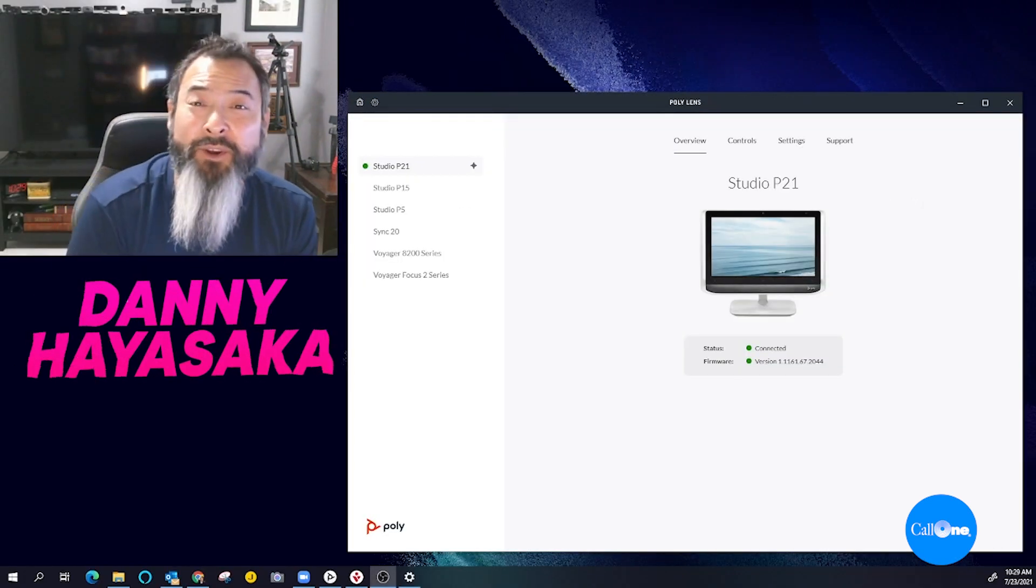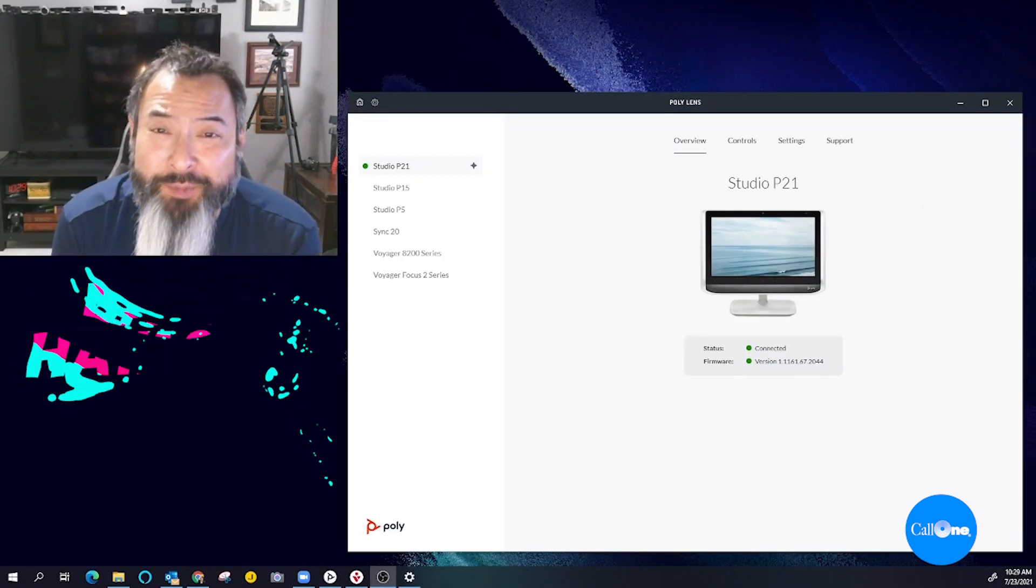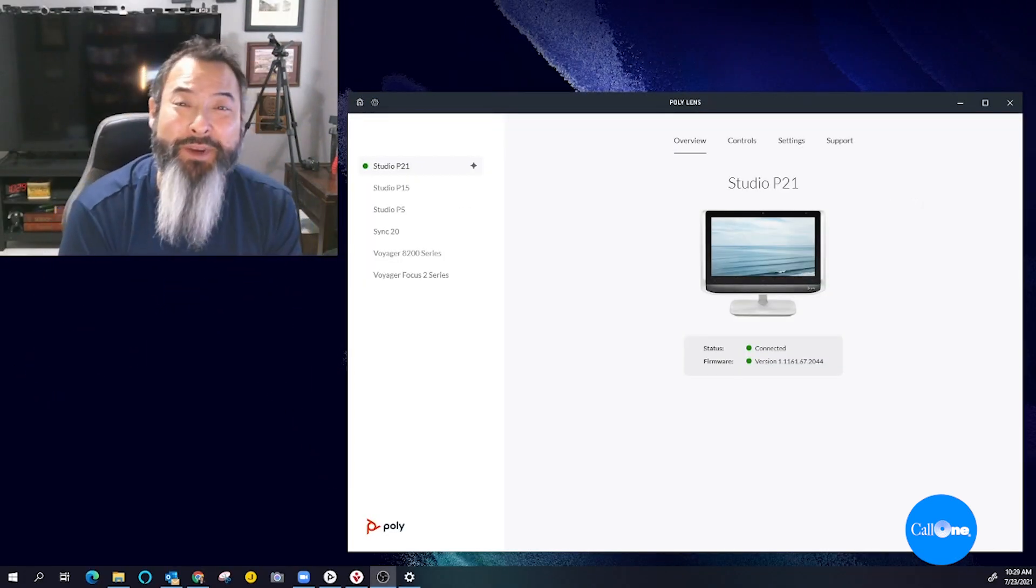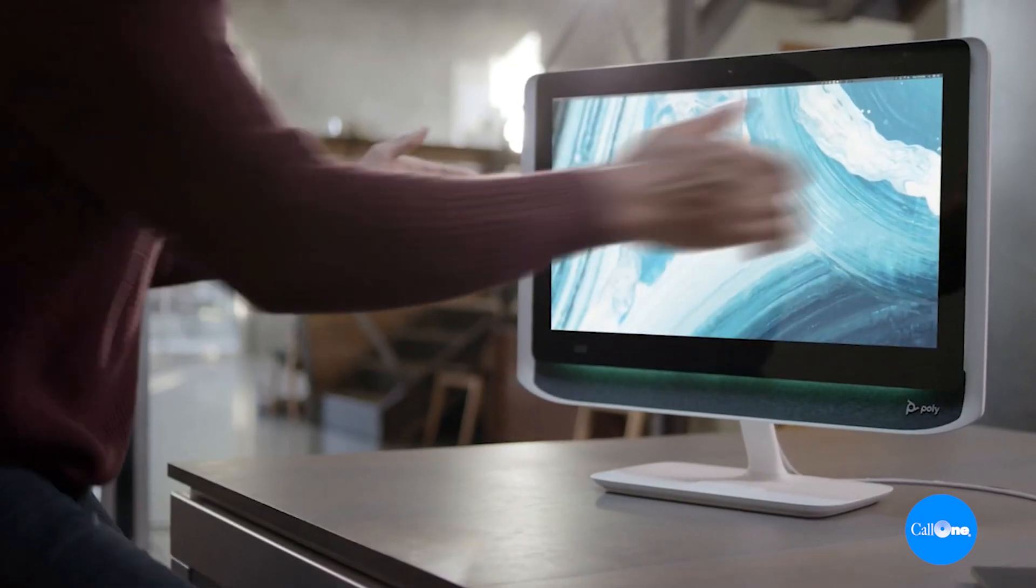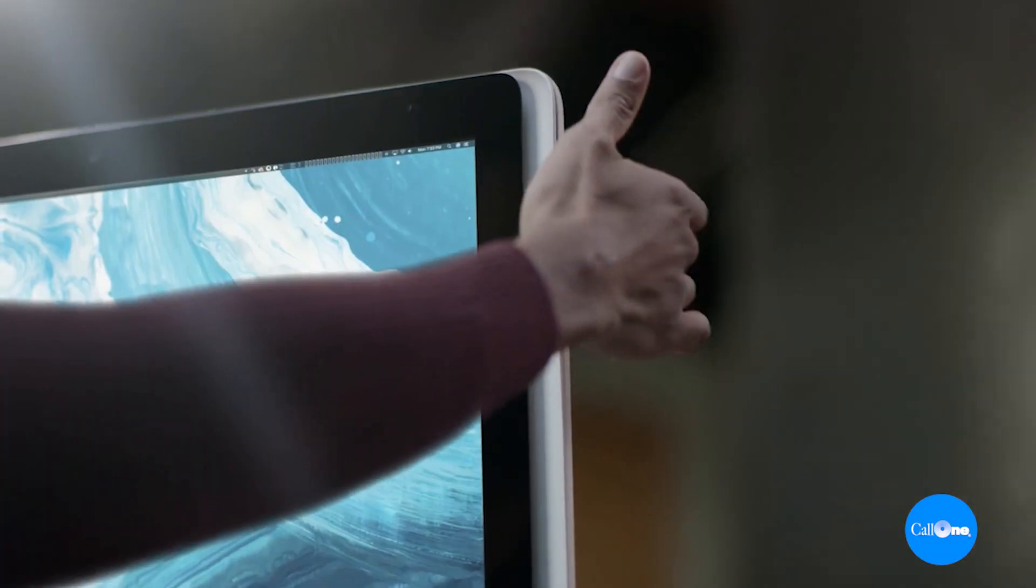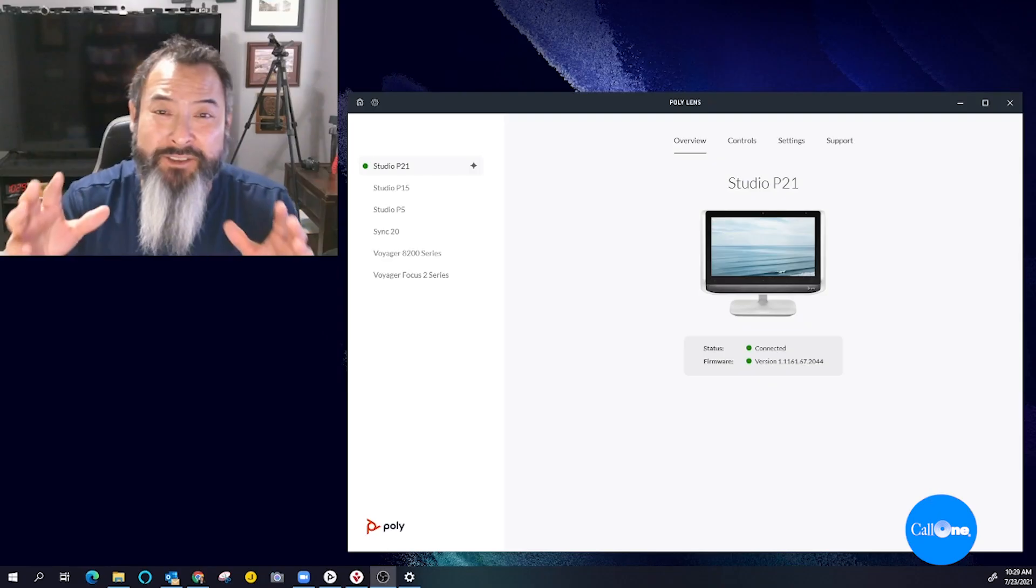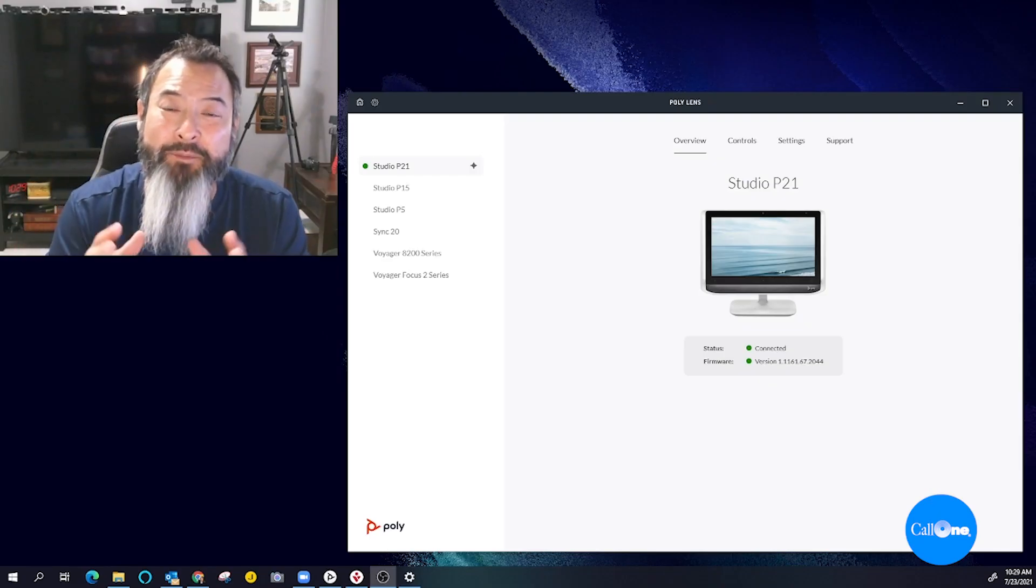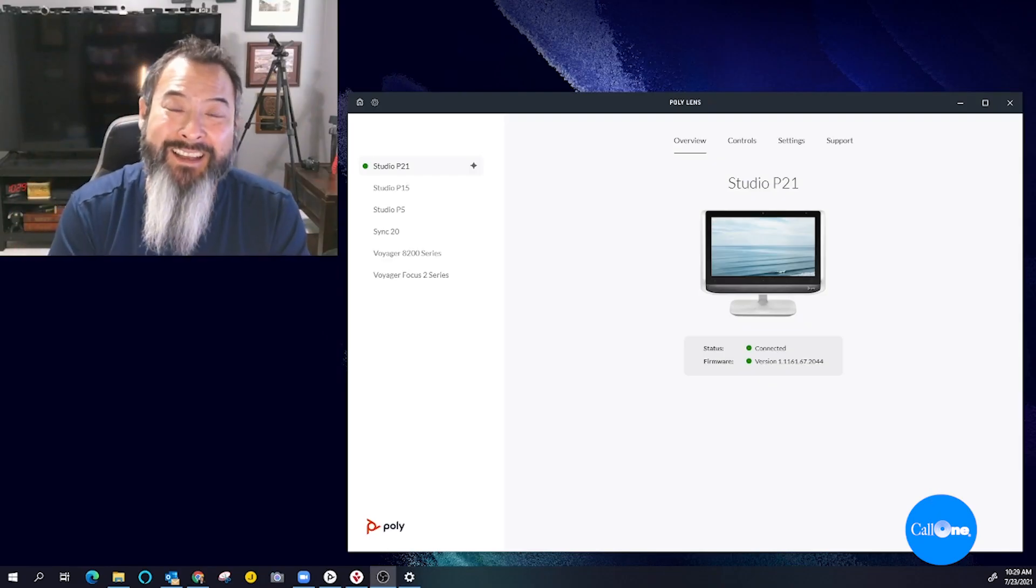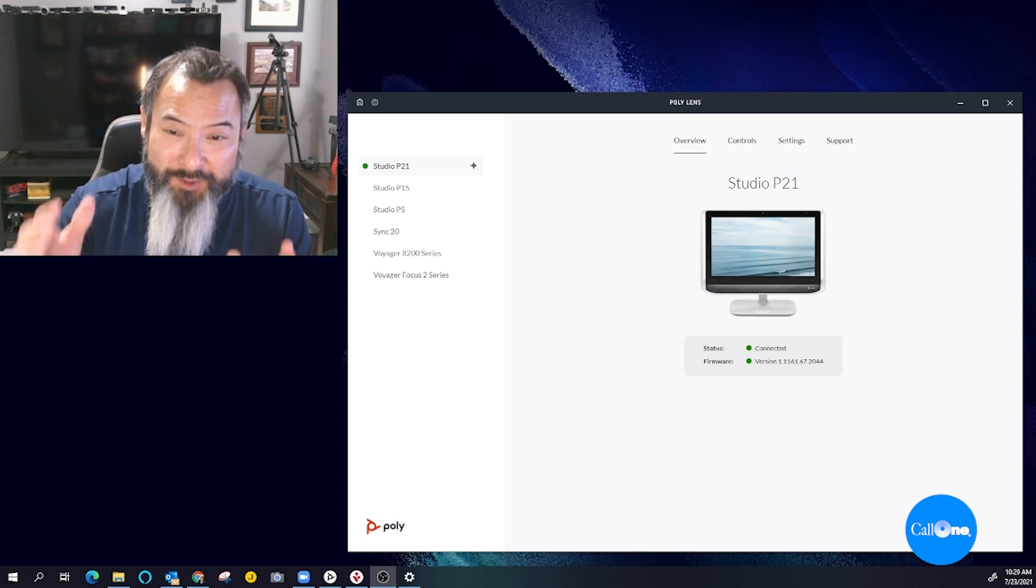What's up? Danny Hayasaka with the Call One Ink, helping people do their business better. So I have the Poly Studio P21 set up. I'm gonna do a quick video just to go over the available settings in Poly Lens desktop app.